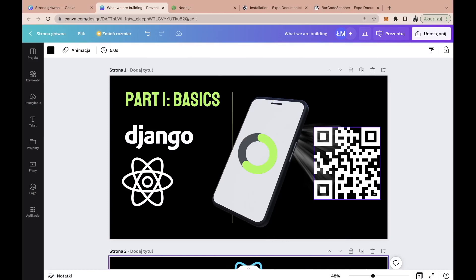Welcome to the first part of the React Native tutorial series with Django on the backend. In this one we will talk about what React Native is, how to get started by creating our first project, explore some basic React Native components, discuss how to style those components, add a basic navigation system, and discuss the basics of FlexBox. At the end of this video we will have a fairly simple application ready, and from the next part we will build the actual application.